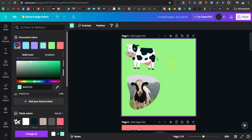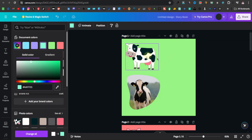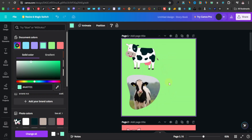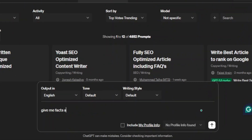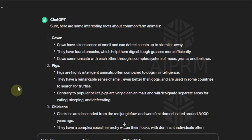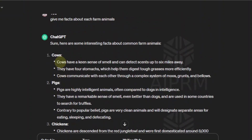The last step is to add a description for each animal — basically facts about each one. Facts about cows, facts about pigs, facts about chickens. So we'll have facts about farm animals. Come over to ChatGPT and type: give me facts about each farm animal. ChatGPT gives us facts for each one — cow, pig, chicken, sheep, goats. We can start with cows.